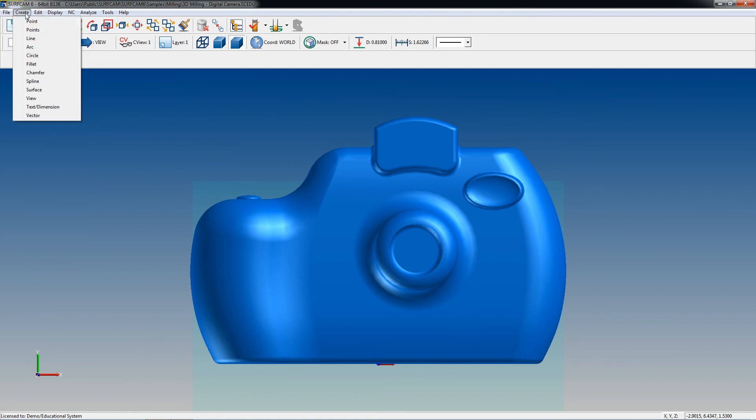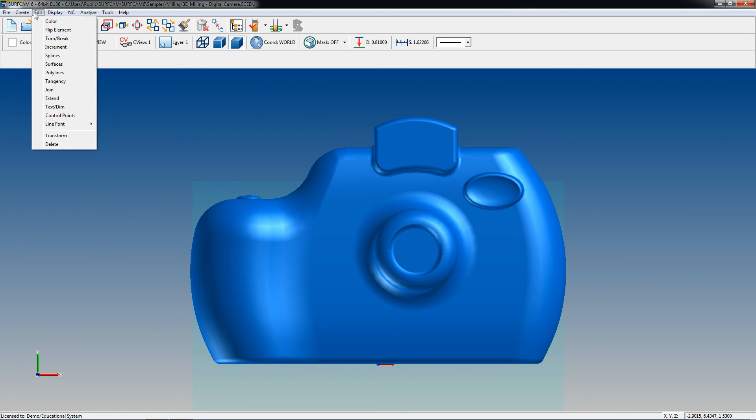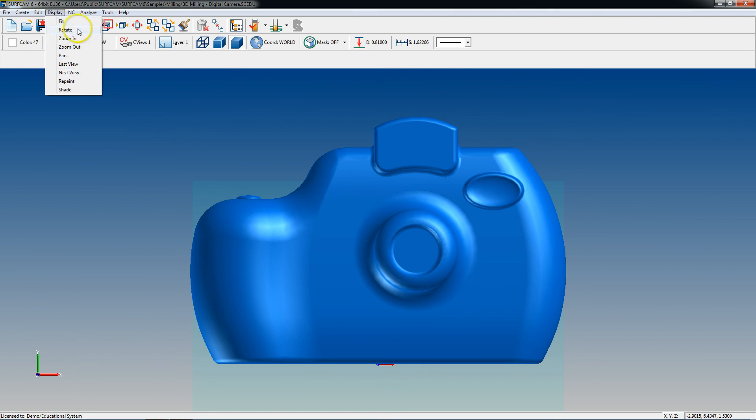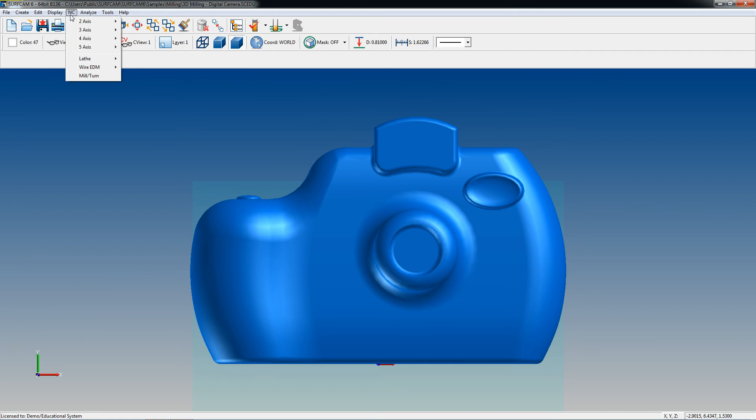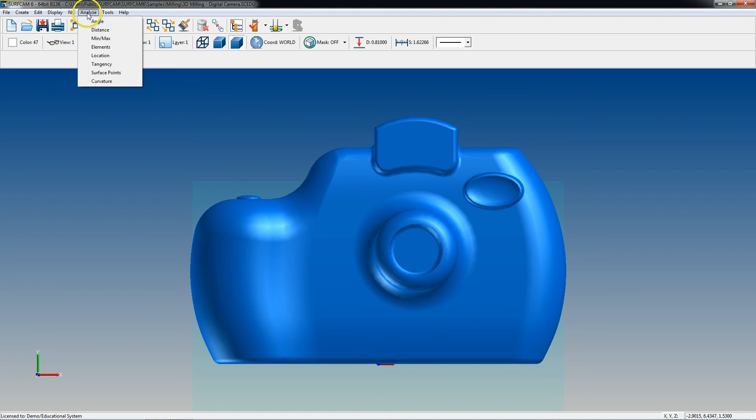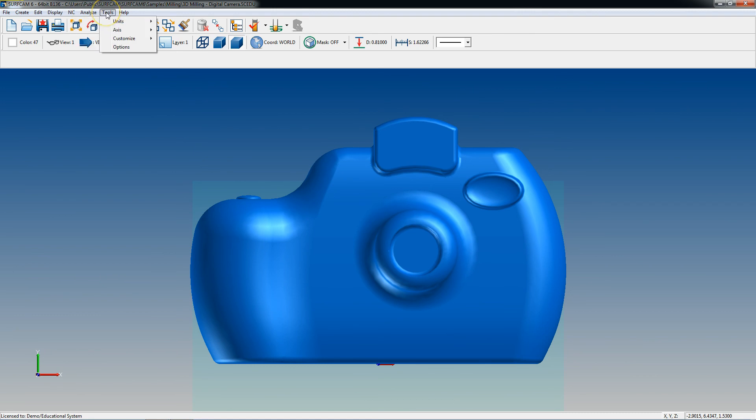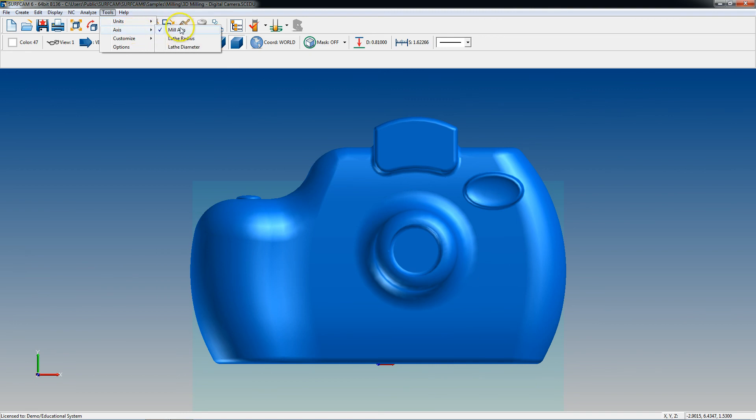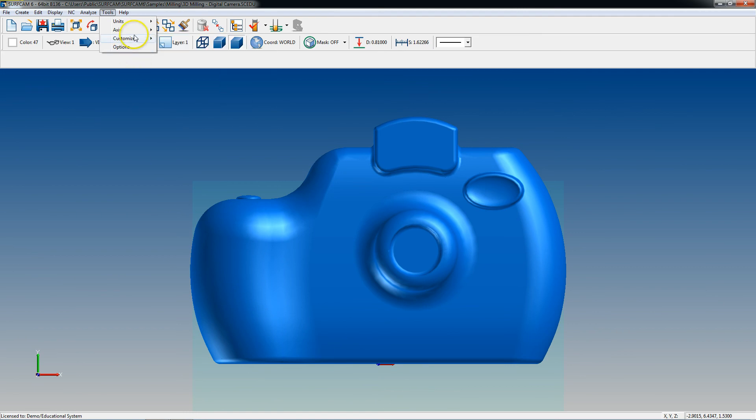Create deals with creating geometry. Edit deals with editing that geometry. Display deals with the way you move the geometry with your mouse and stuff like that. NC deals with your tool paths, so that'll be covered in multiple videos. Analyze deals with analyzing from point to point and angles and things of that nature. Tools will be where you can convert inches to metric and set your axes and stuff like that. Customize your keyboard so you can customize hotkeys and things like that.